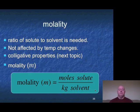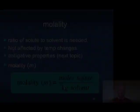That ends our video today. Our next segment goes into molality and colligative properties.